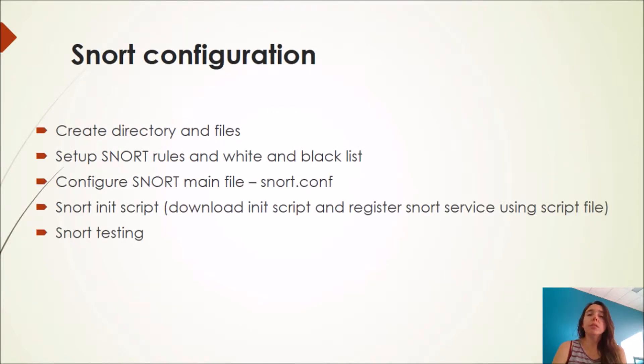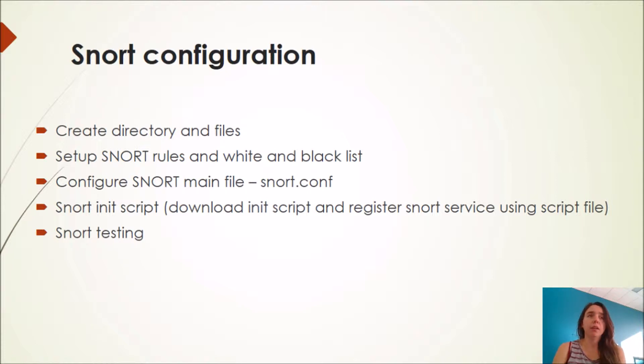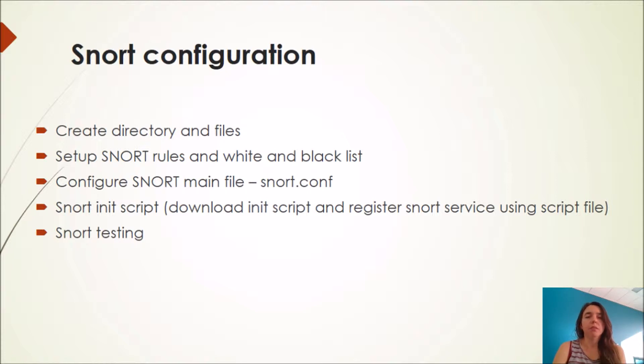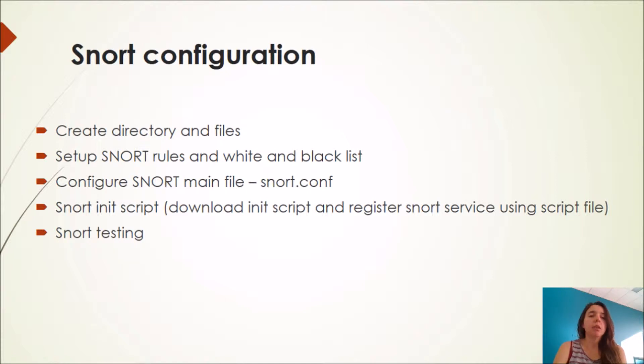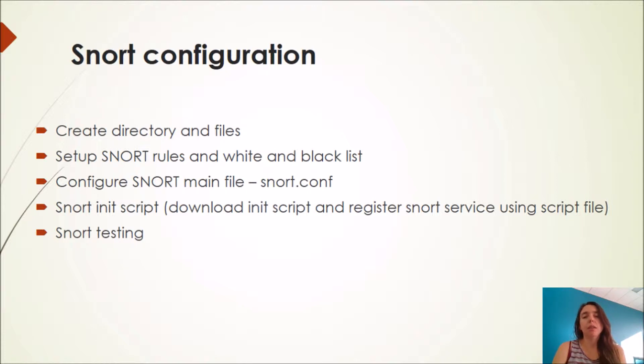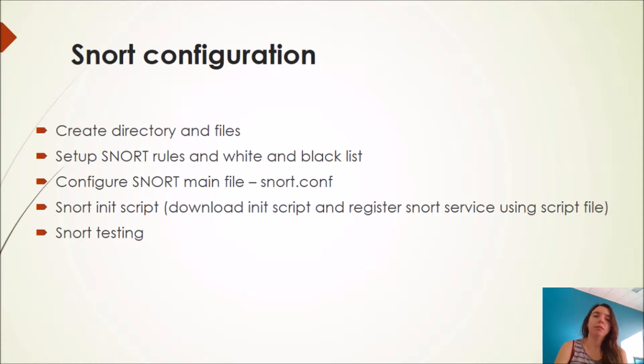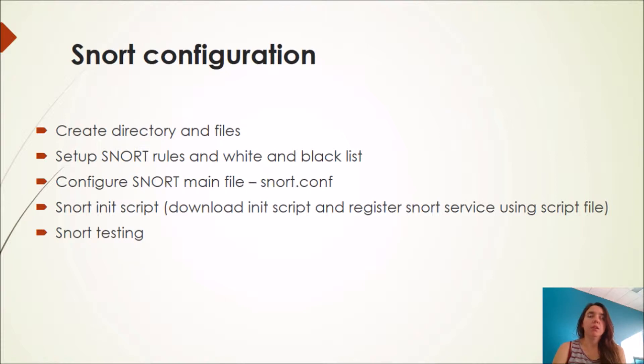SNORT configuration involves many things and it's very hard work at the beginning because you have to create directories and files, then you have to set up SNORT rules and a white and black list. Then you configure the SNORT main file, download scripts, register SNORT service, and then you can do SNORT testing. You also have to download WinPcap.